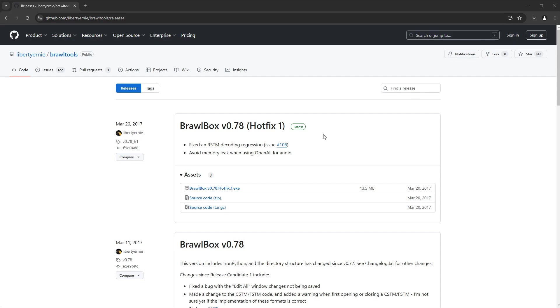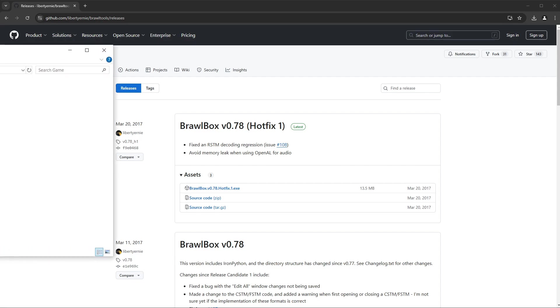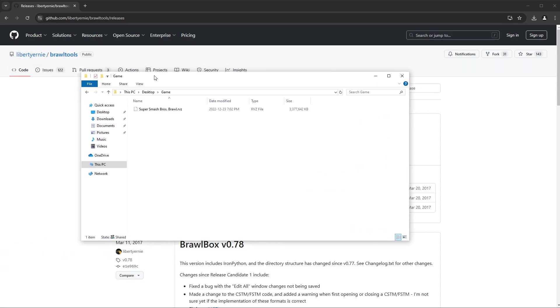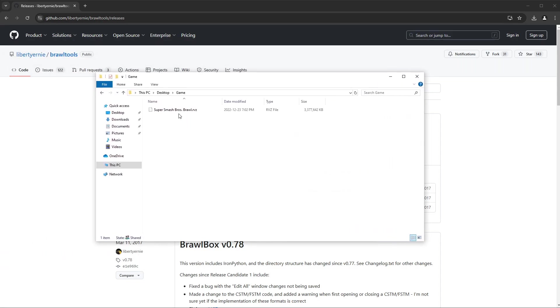Believe it or not, that is all we need. So I guess, well, there's another thing that we need, but I'm not going to be helping anybody to get that. You will also need a copy, a digital copy of Super Smash Brothers Brawl, of course.